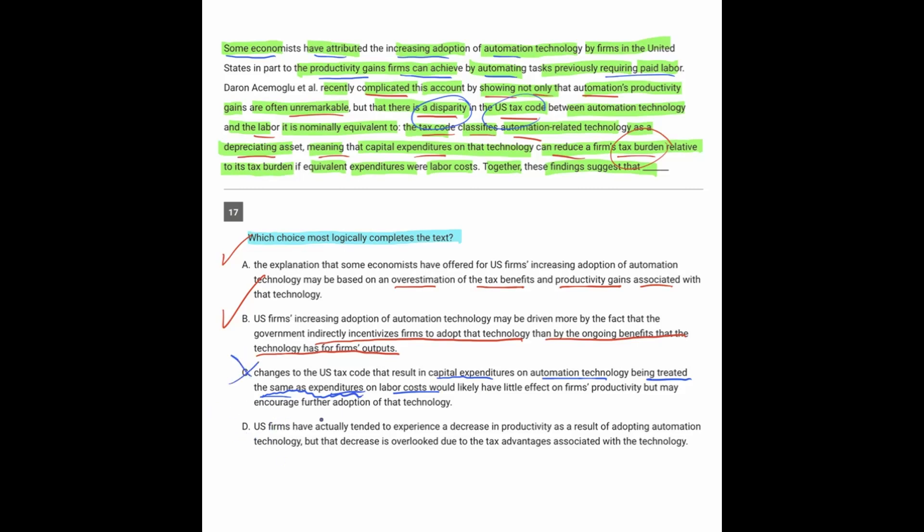D: U.S. firms have actually tended to experience a decrease in productivity as a result of adopting automation. The passage never really said that. It just said that the increased income being made by the companies who use automation is actually being made from their tax savings. So there was nothing really about a decrease in productivity if you use automation.